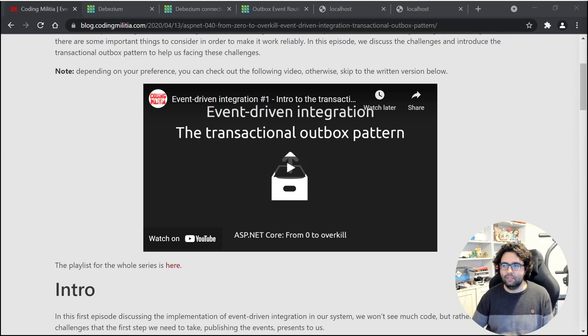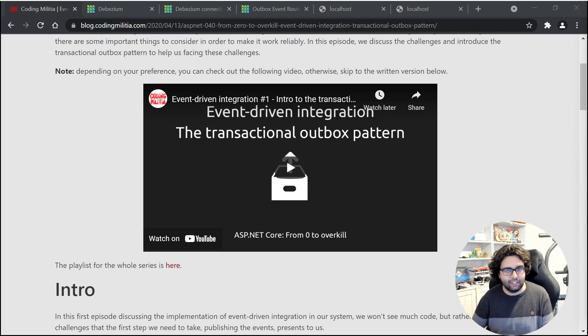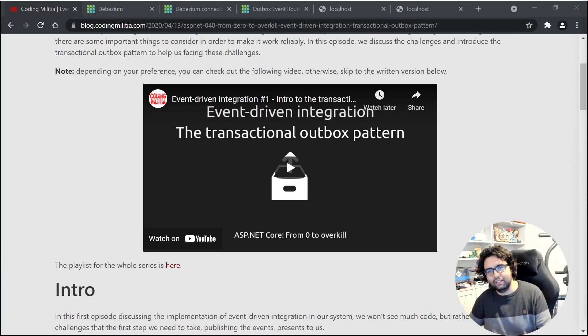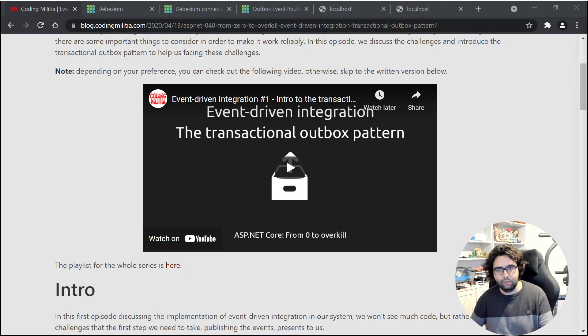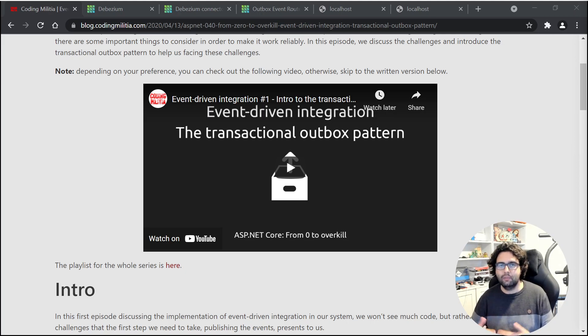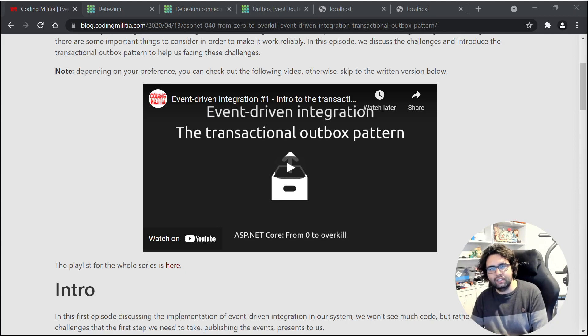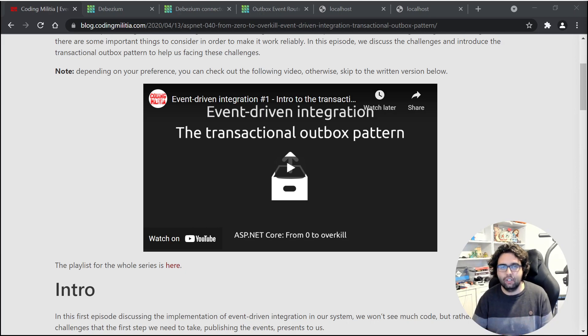I just wanted to create this quick video to present you some alternatives. In this one I will focus on an existing tool. In a future video I will try to show you how we could implement such a tool if we wanted. But the idea is instead of using polling, it's making use of the transaction log of our database.